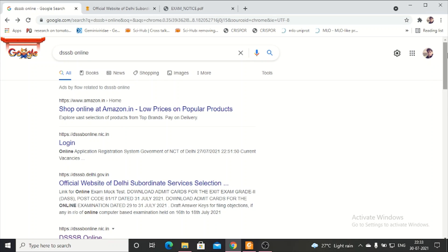Hello everyone, welcome back to my channel Arshan Academy. There is very good news from DSSB about TGT exam dates, and in this video we will see how to download the admit card and what matters to you.